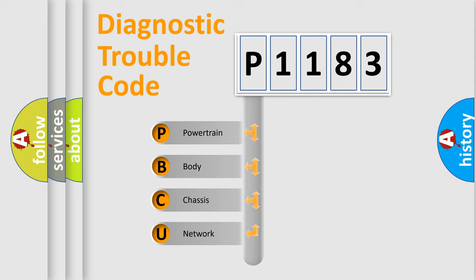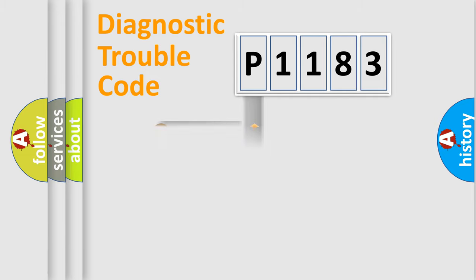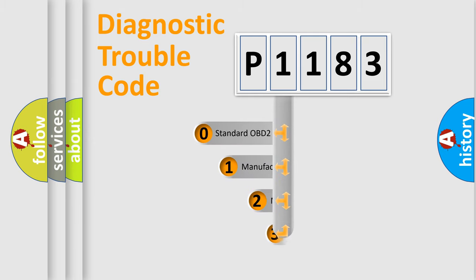We divide the electric system of automobile into four basic units: Powertrain, Body, Chassis, Network. This distribution is defined in the first character code.